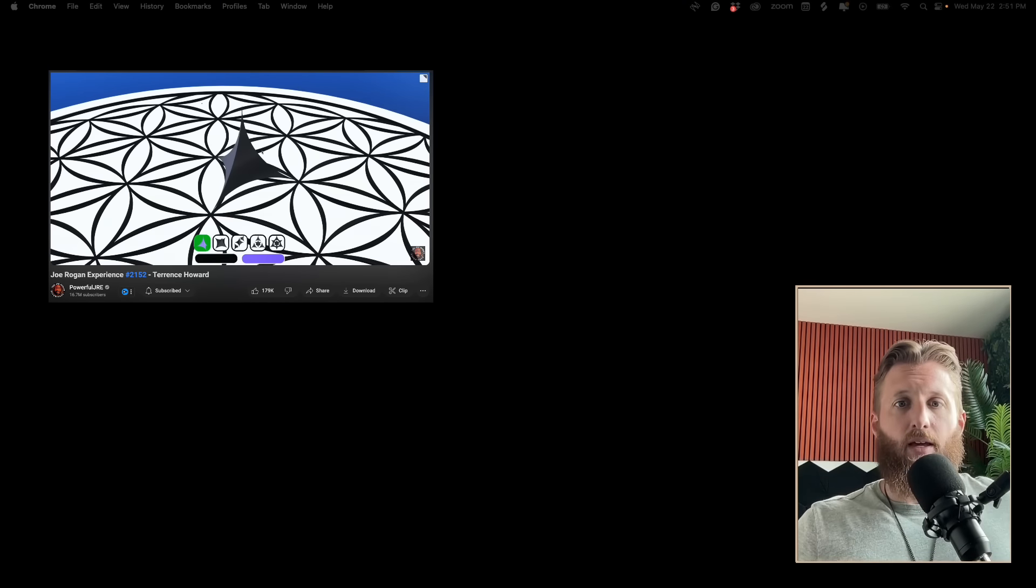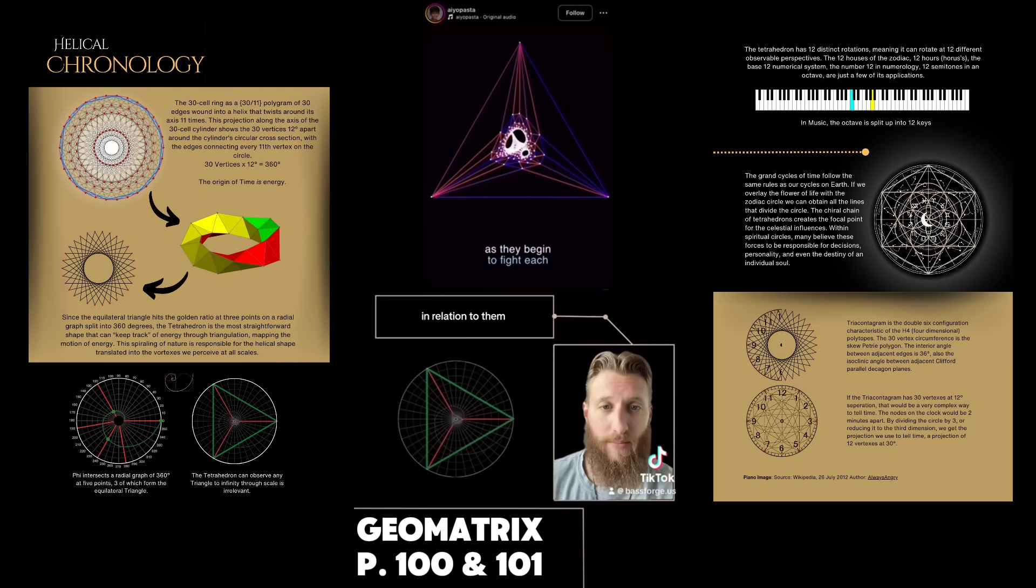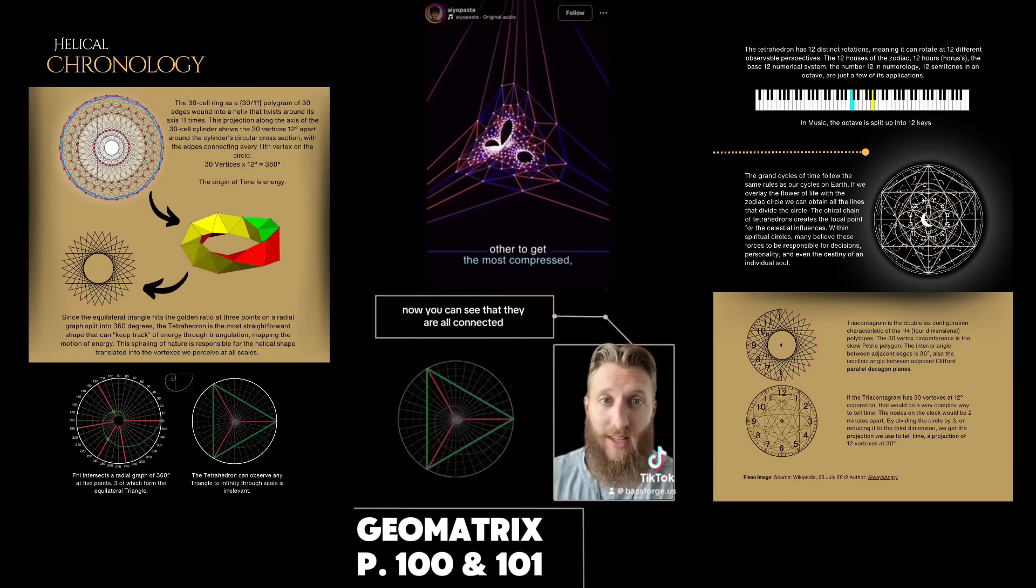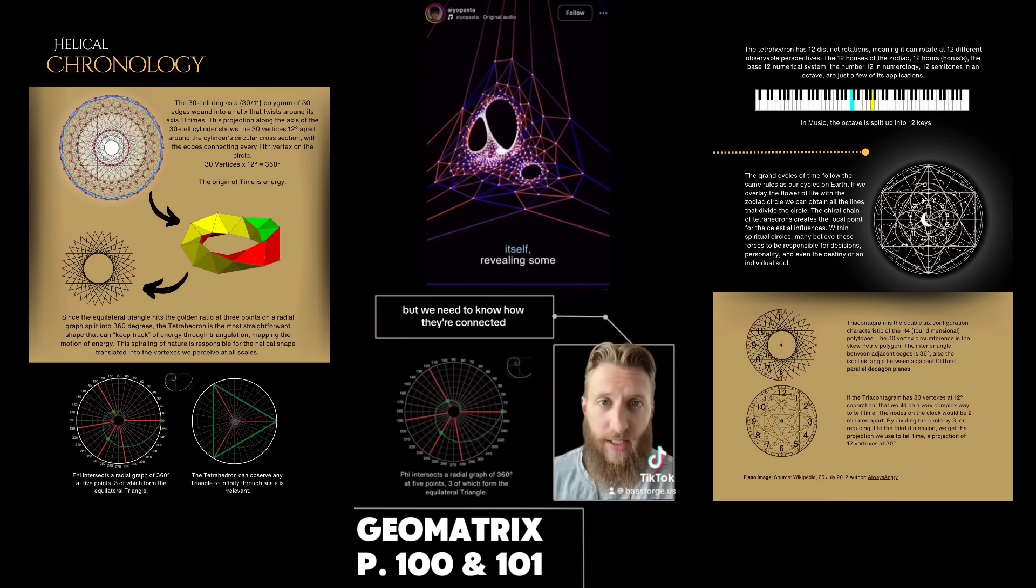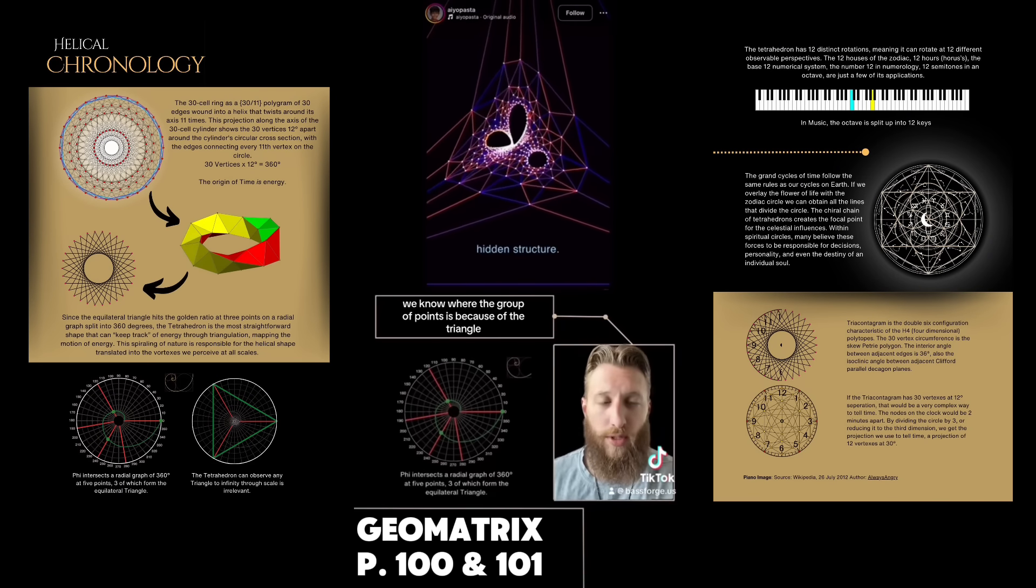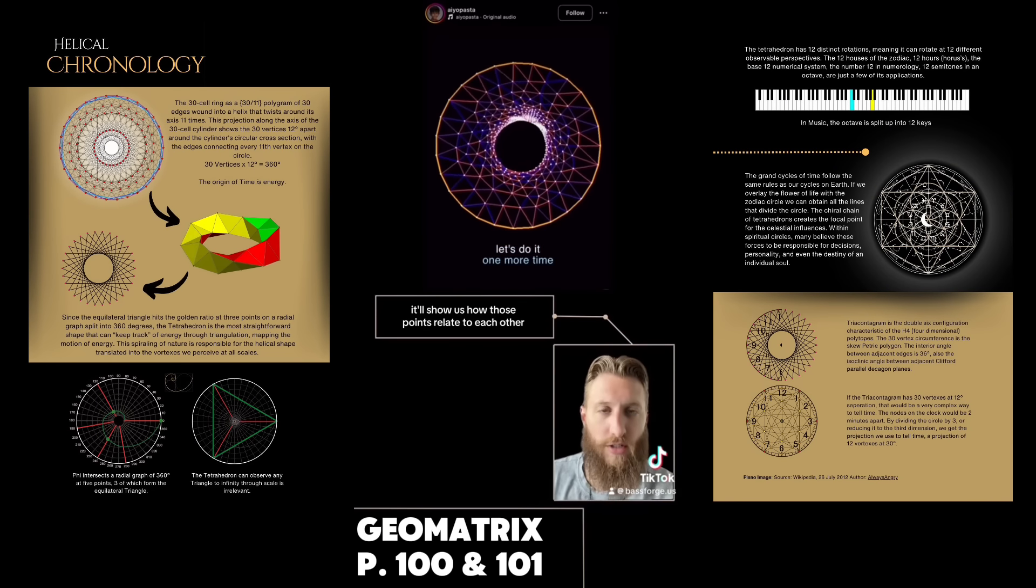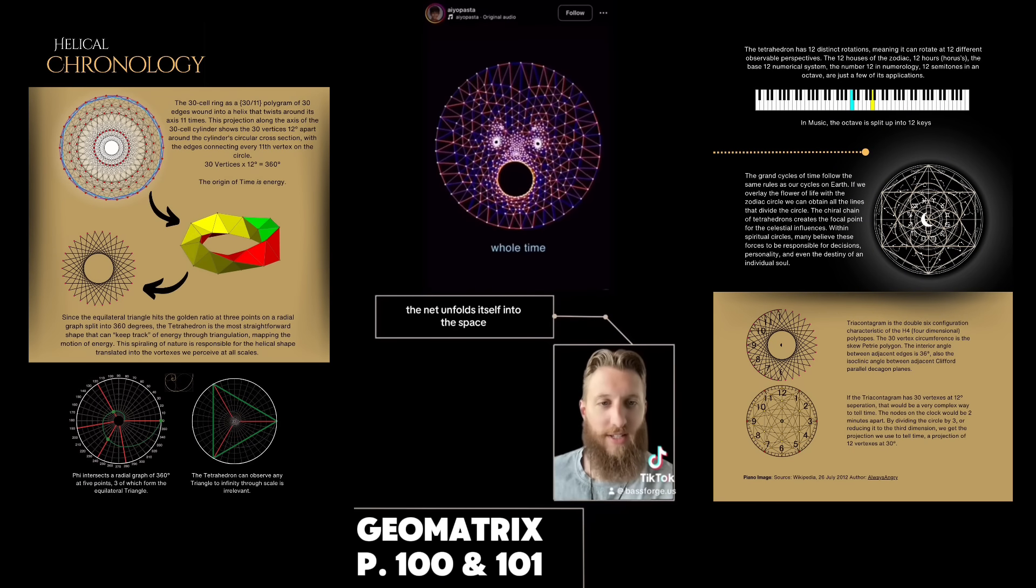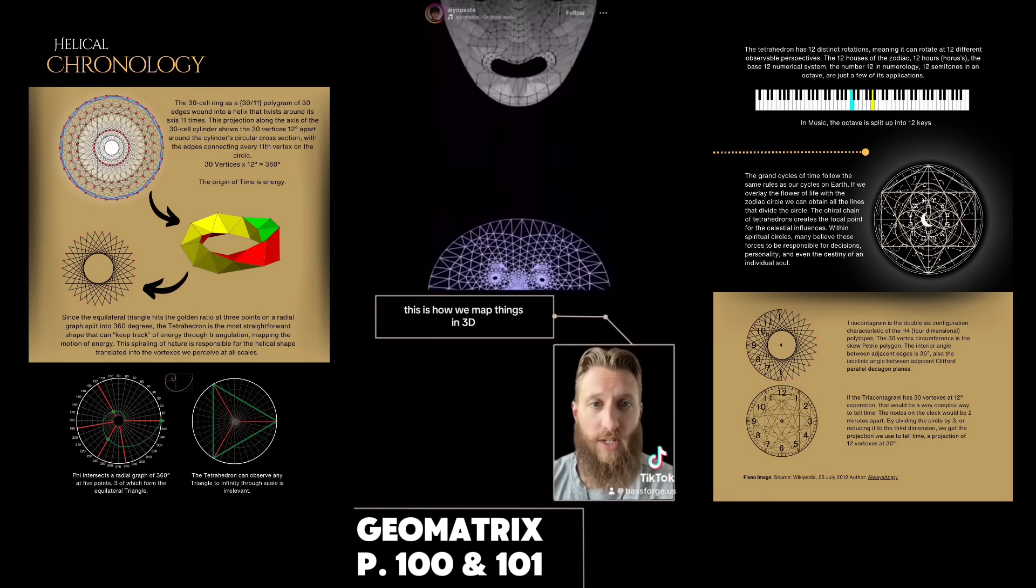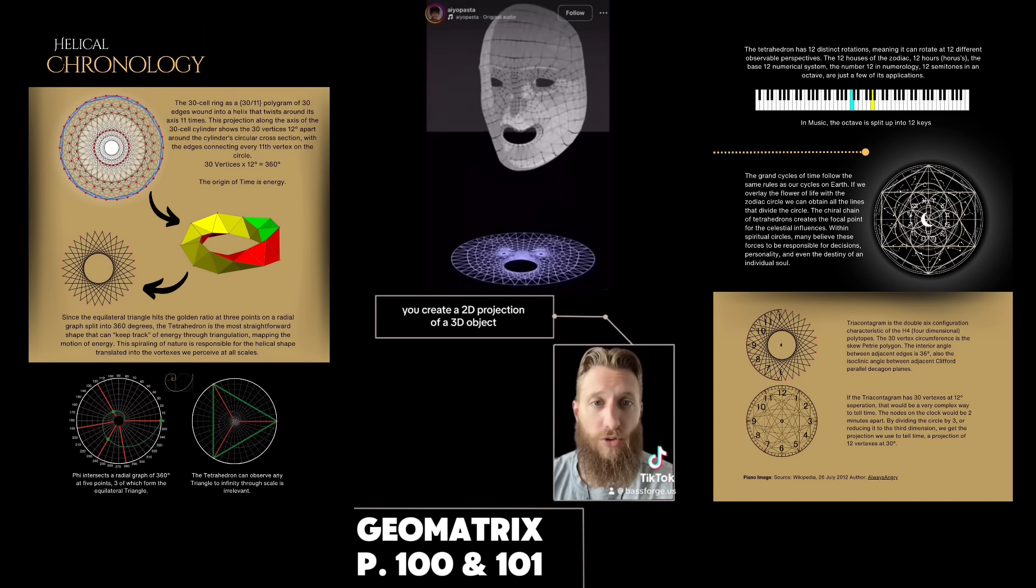We also use the tetrahedron to measure time. If we tangled up a connect-the-dots picture, you'd have to start with a triangle. Any three points - if you make them an equilateral triangle, it does something pretty weird. Those three points can show you where all the rest of the points are in relation to them. This is how we map things in 3D - you create a 2D projection of a 3D object.